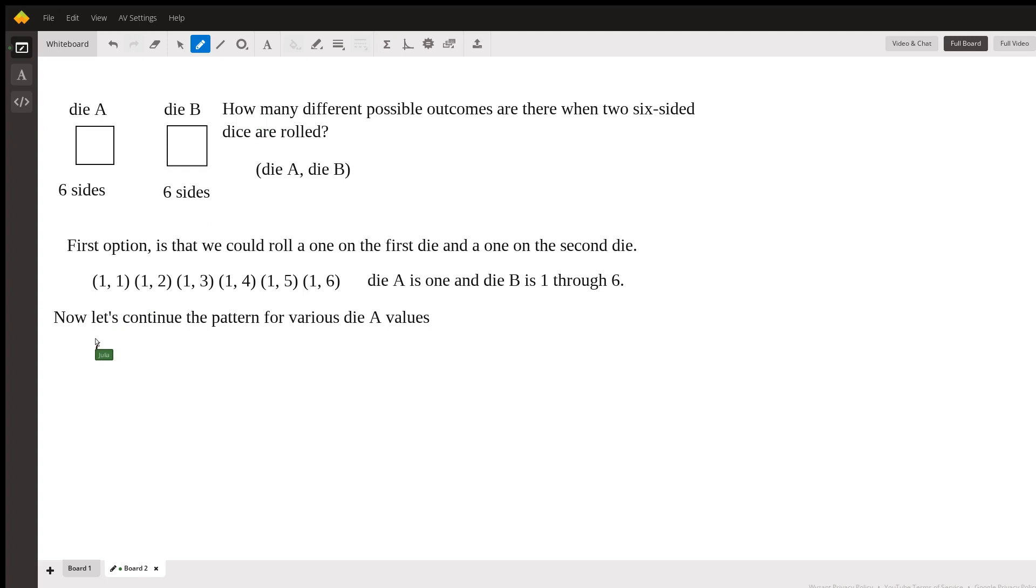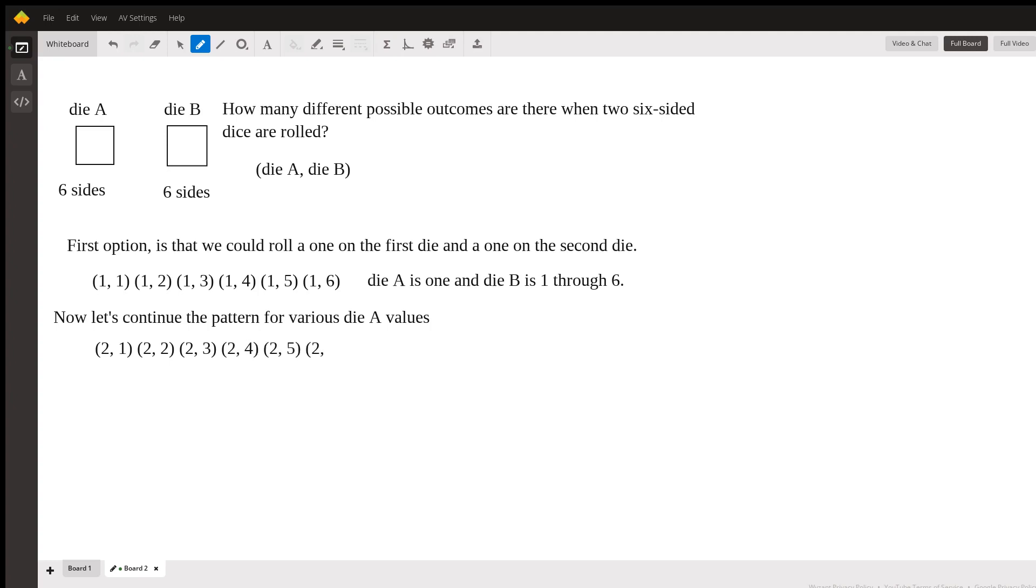So we'll get (2,1), (2,2), and so on. So now the only thing I'm changing here is the first number is two, but then the second number is going to be progressing all the way up to six. And we'll get (3,1), (3,2), and continuing this pattern.